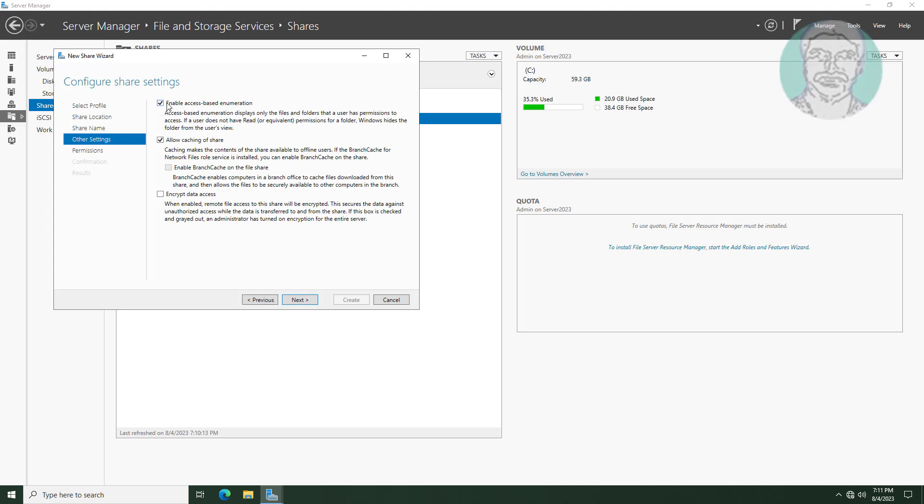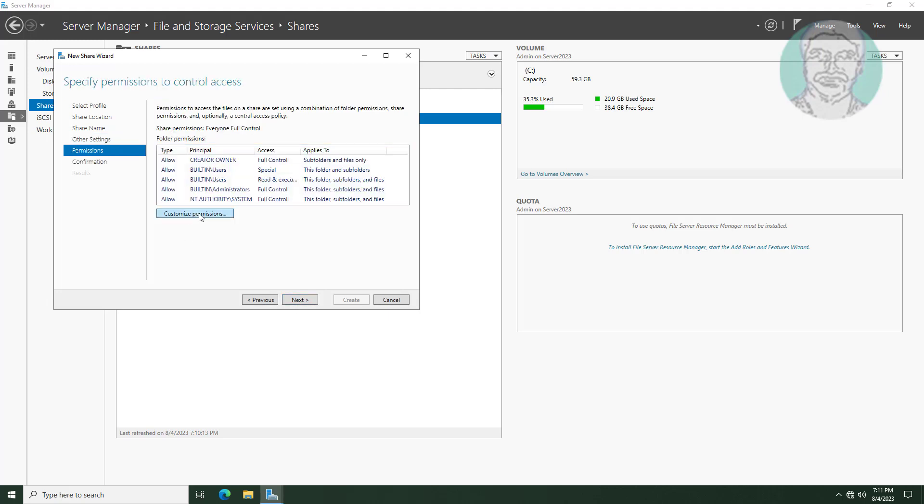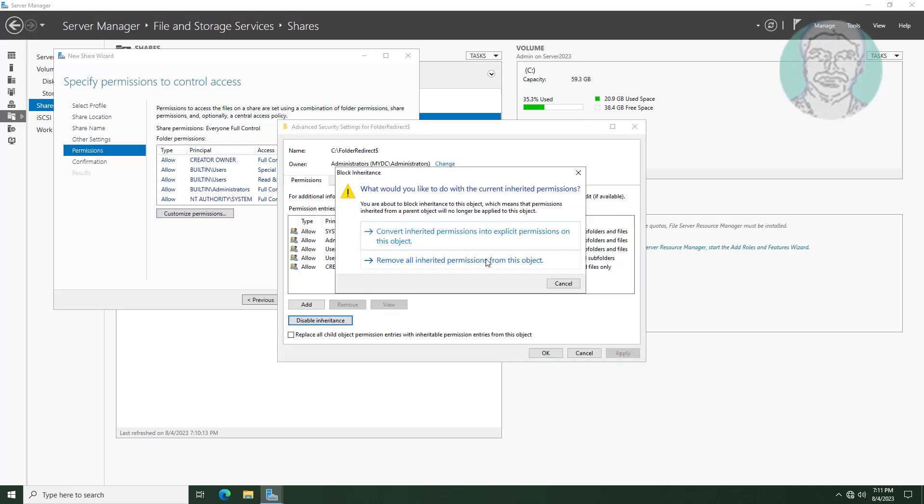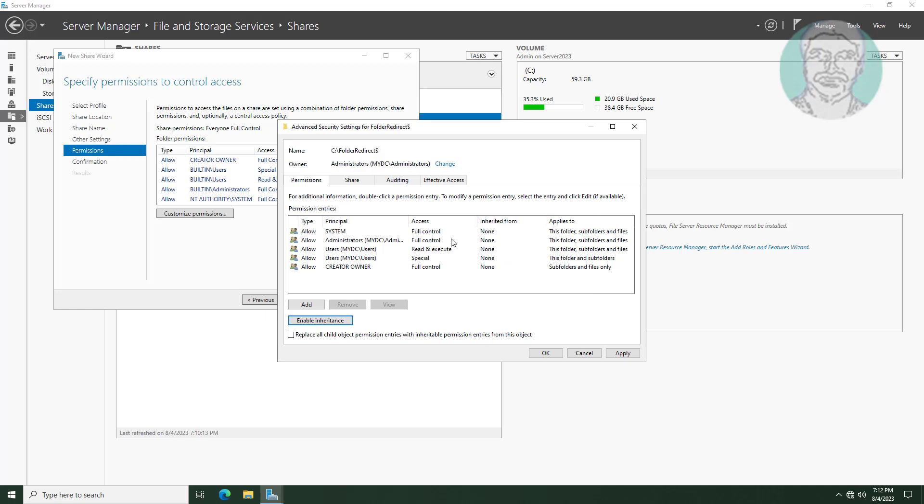Check enable access based enumeration, click next. Click customize permissions, click disable inheritance, click convert inherited permissions into explicit permissions on this object.